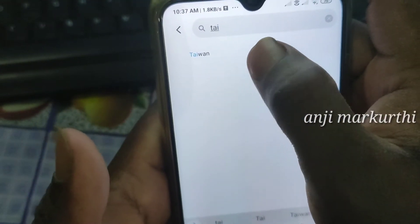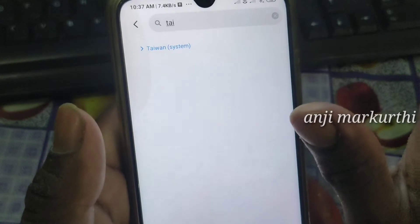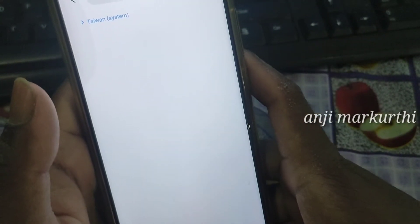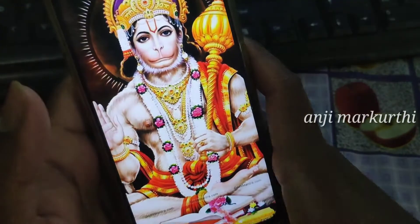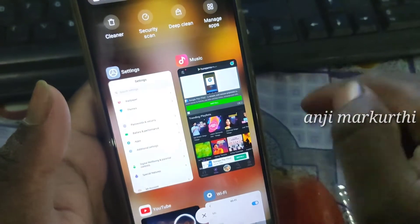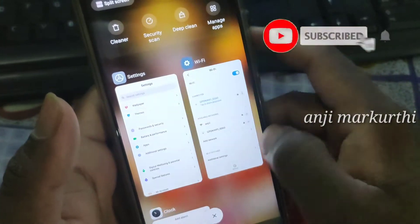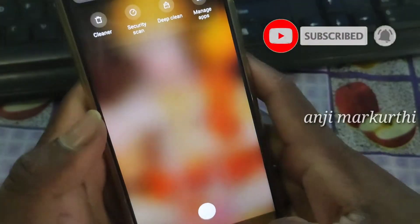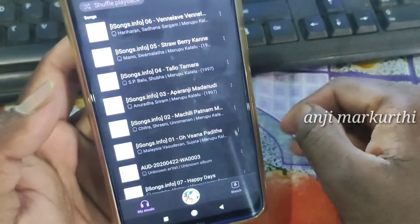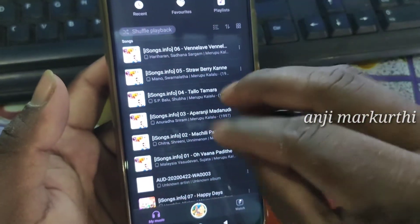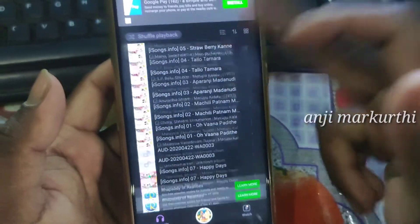If you click on Taiwan, you can select Taiwan. If you click on the background, you can click on the music player.